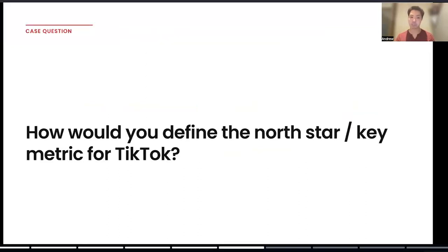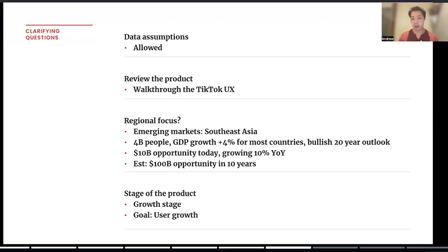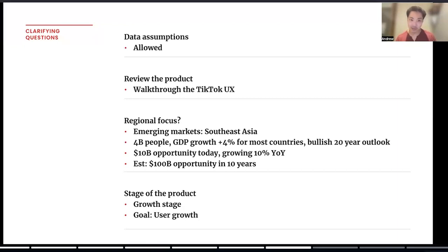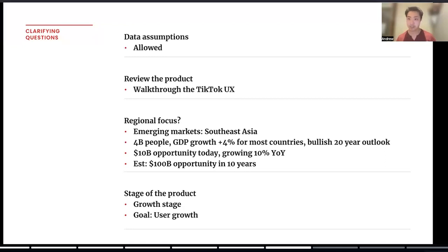So for the case question we'll be reviewing today: how would you define the North Star or key metric for TikTok? There are a few clarifying questions you're going to want to ask here. As you can see from the slide, I've written down more detailed footnotes that we can go over together. The first question — and I think this is a great tactic that more advanced interviewees should be using — is to just ask if it's okay to make data assumptions. This is going to help you make data assumptions on the fly to better make prioritization and trade-off decisions or to help magnify opportunities.